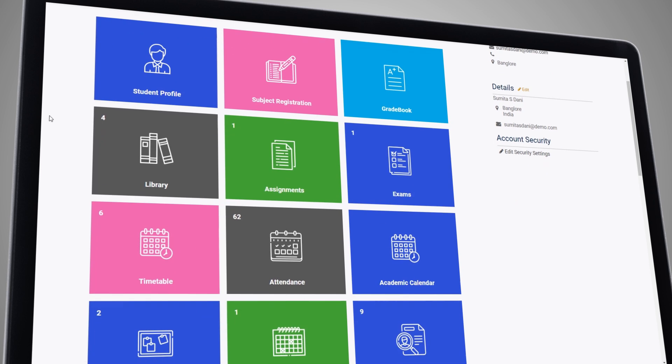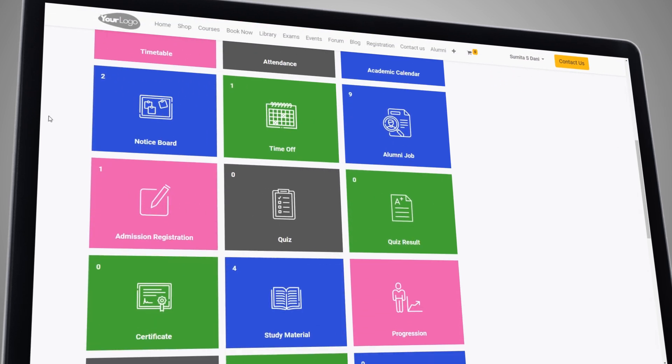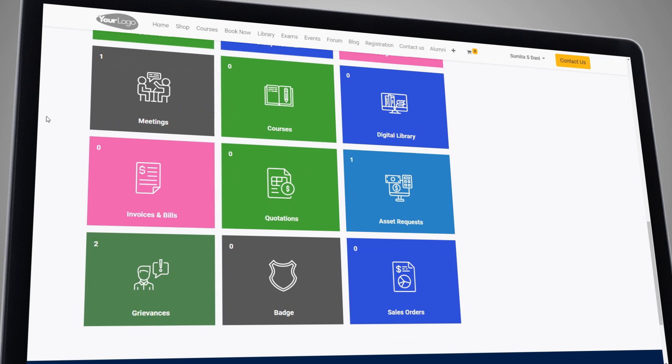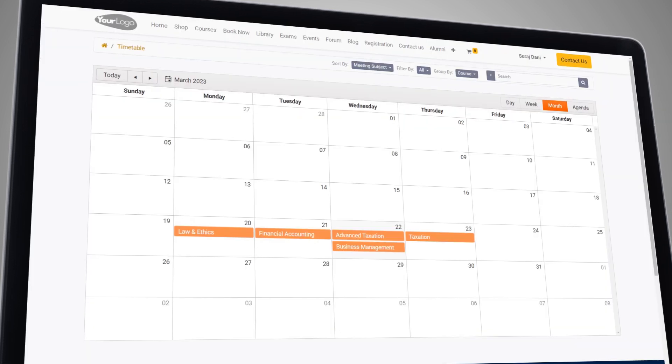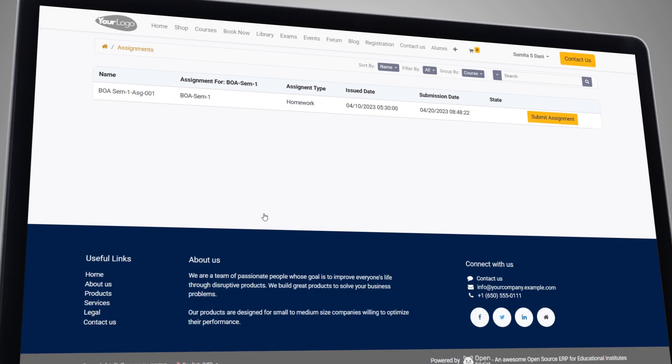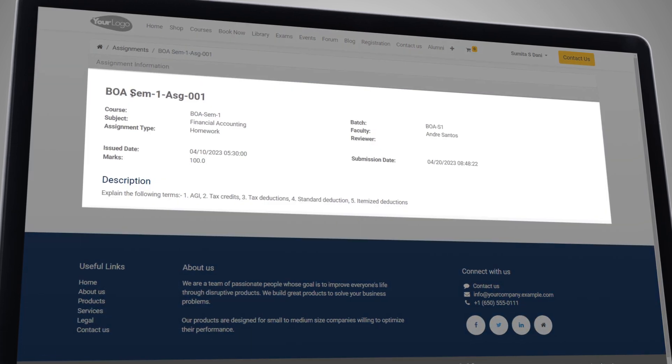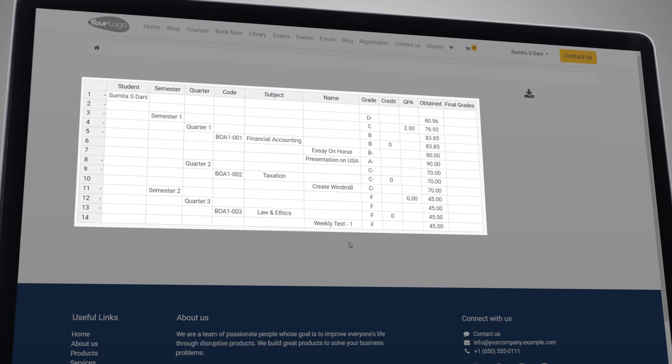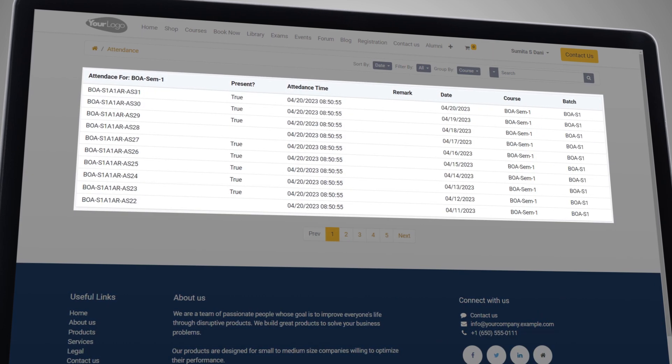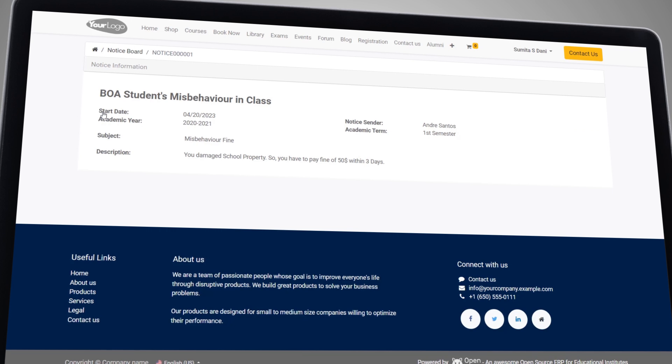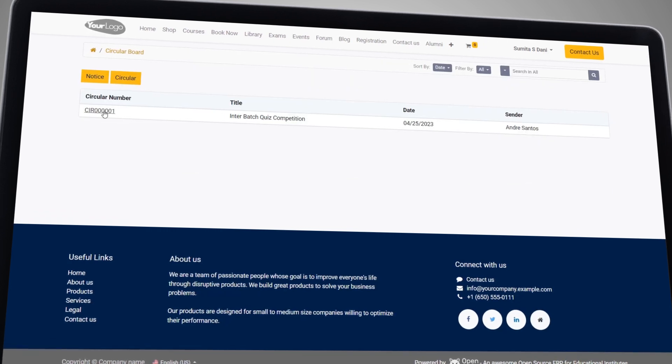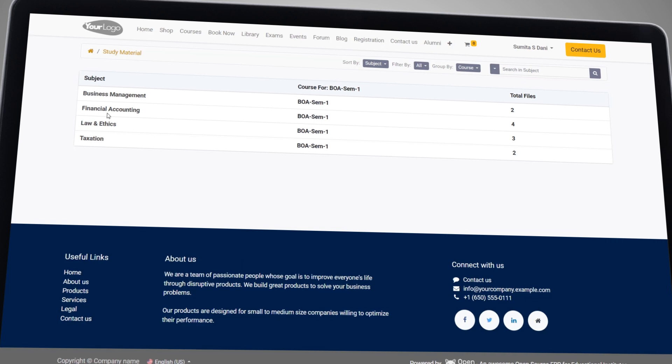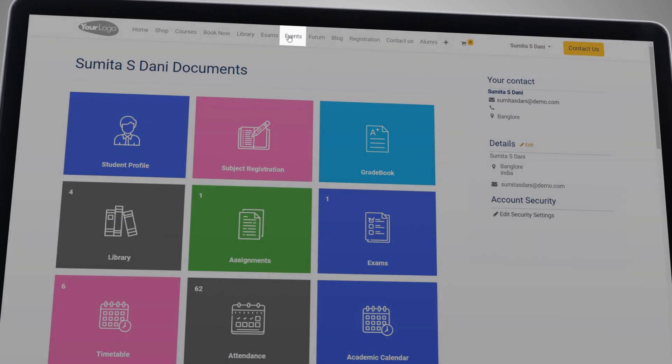Student Portal makes it easy for students to access all necessary information in one place. They can quickly see their class schedules, assignments, grades, and attendance records. They can also access important announcements, documents, and events.